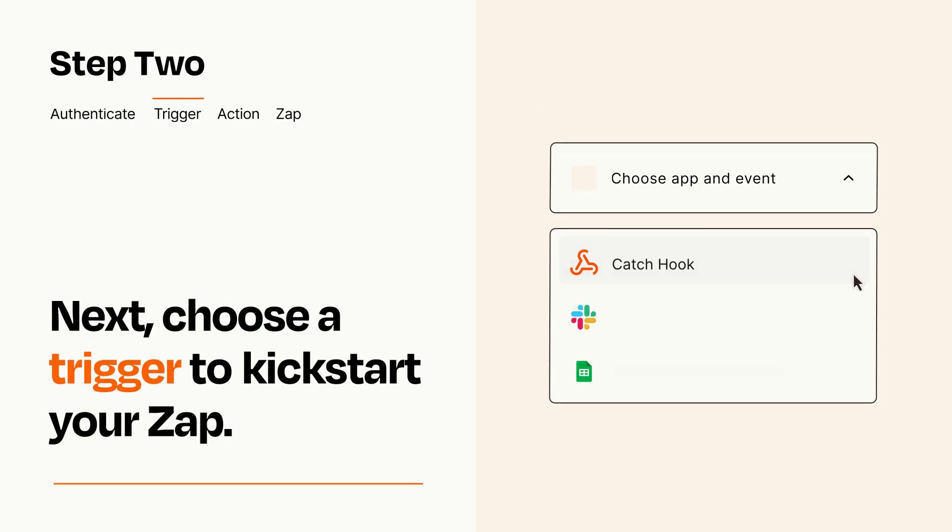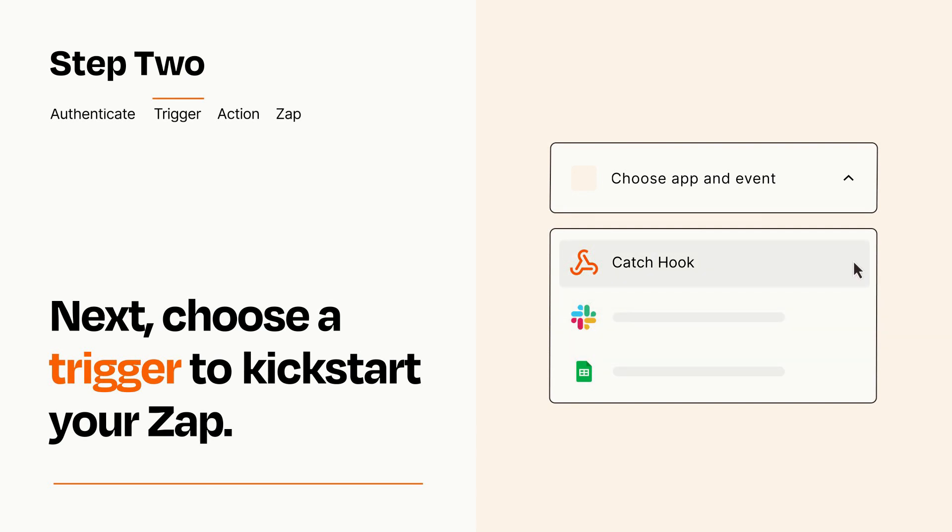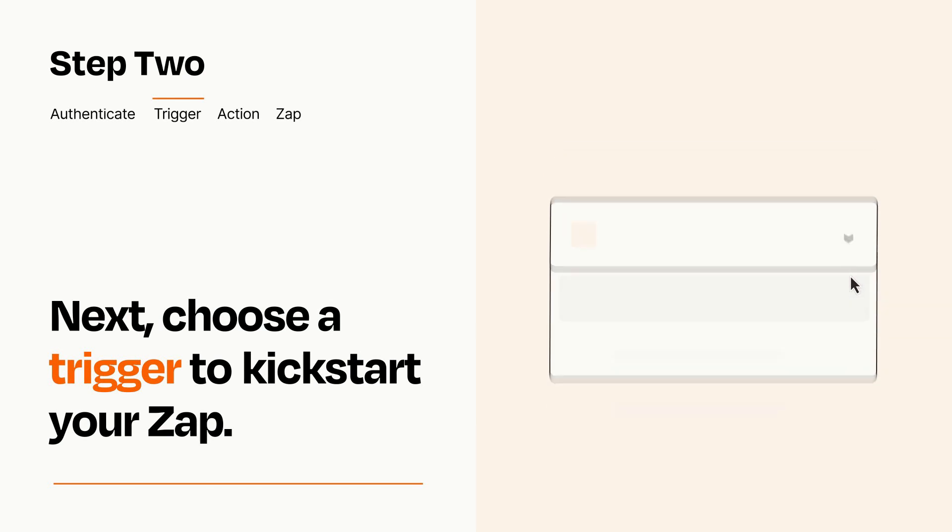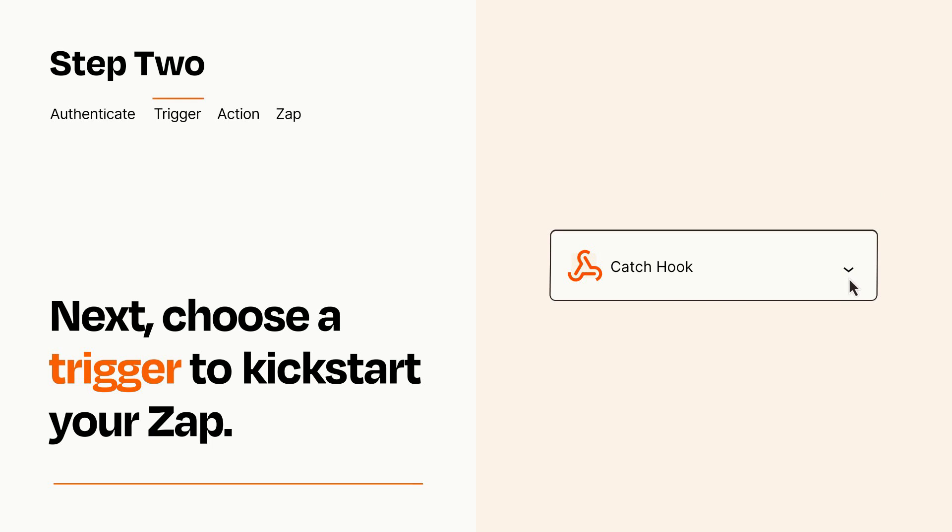Now let's set up your trigger, which is the event that starts your Zap. Pick the trigger event that you want from the list. When you set up this step, your Zap will pull in test data from your trigger app that you'll see later when setting up your action app.